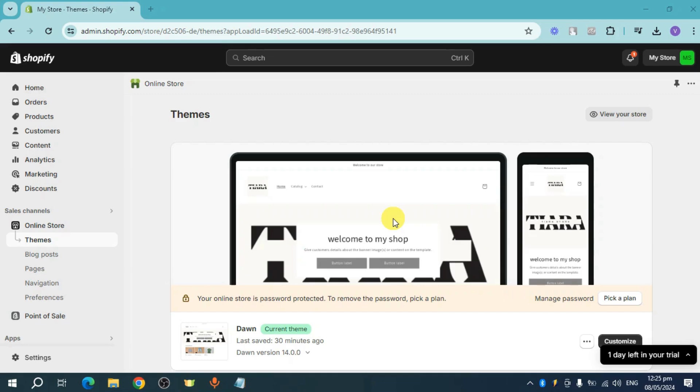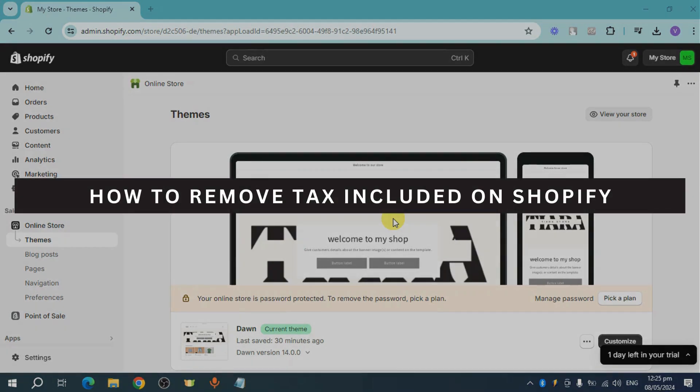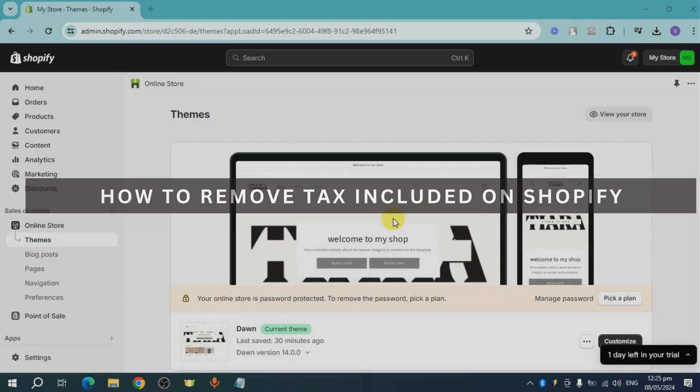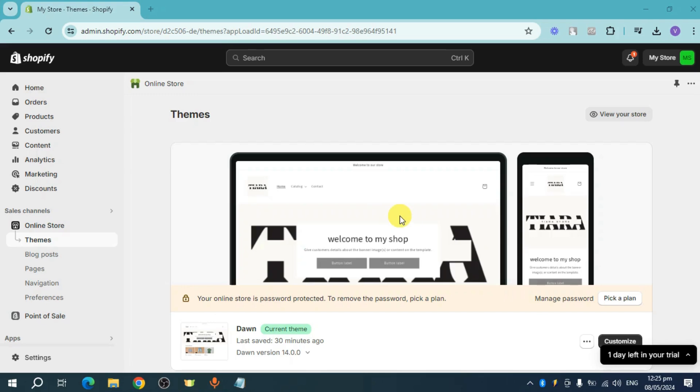In this video, I will show you how to remove tax included on Shopify. Let's get started.